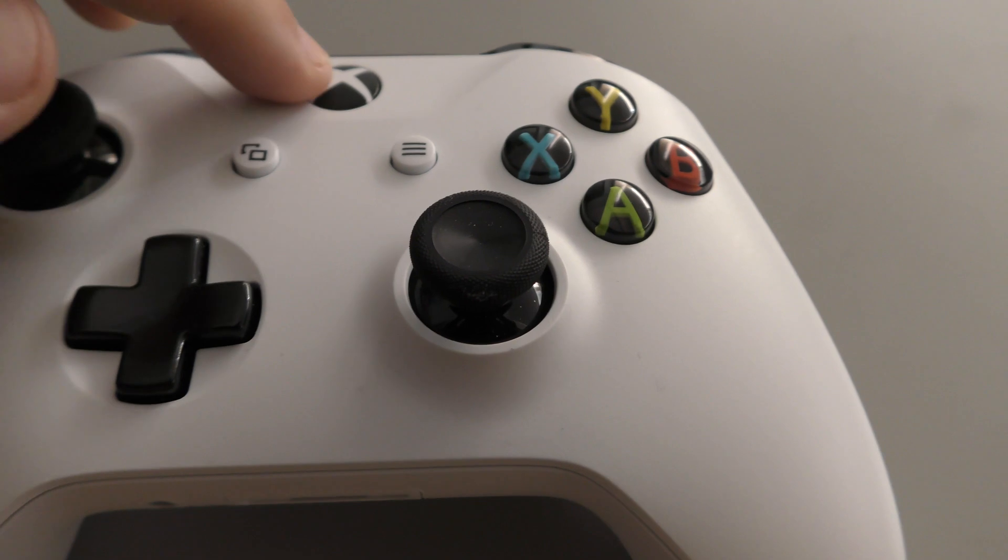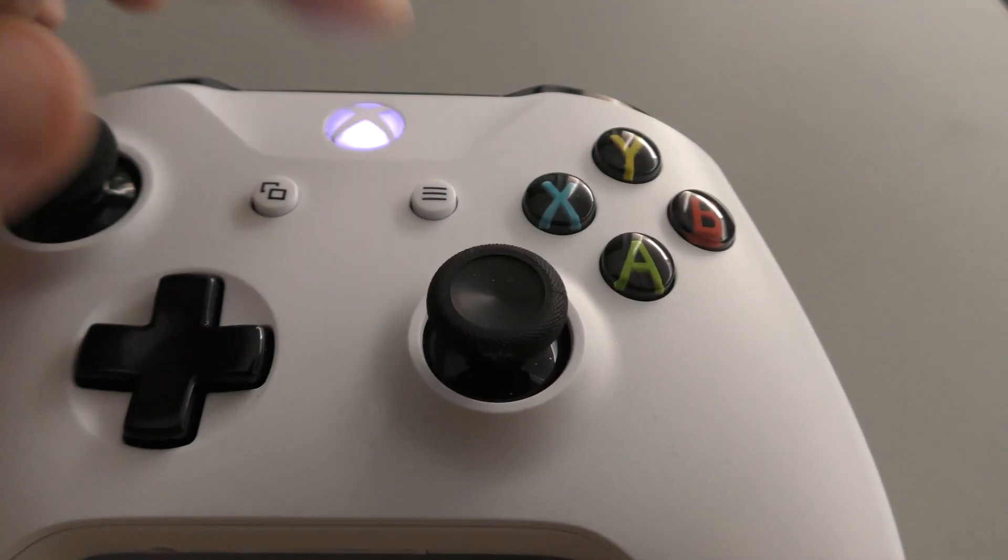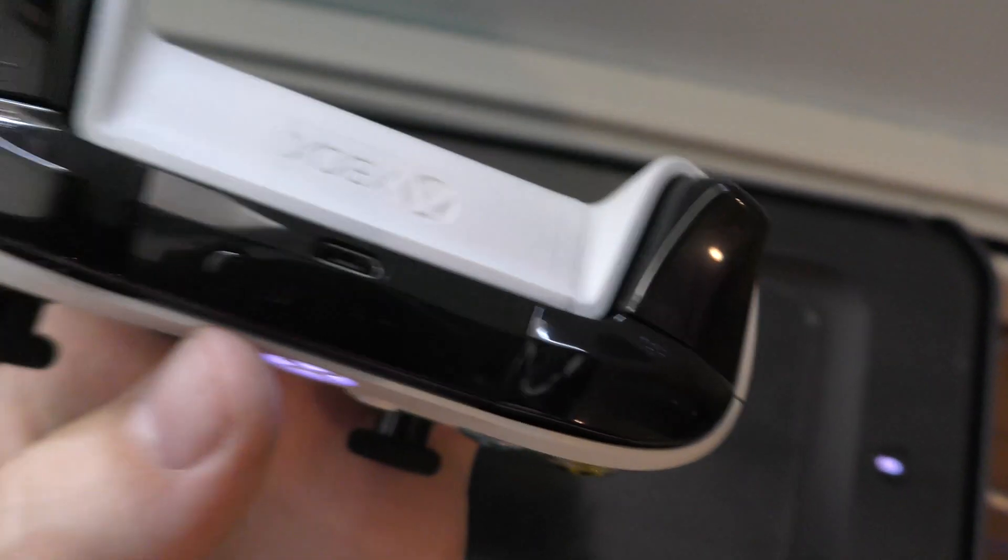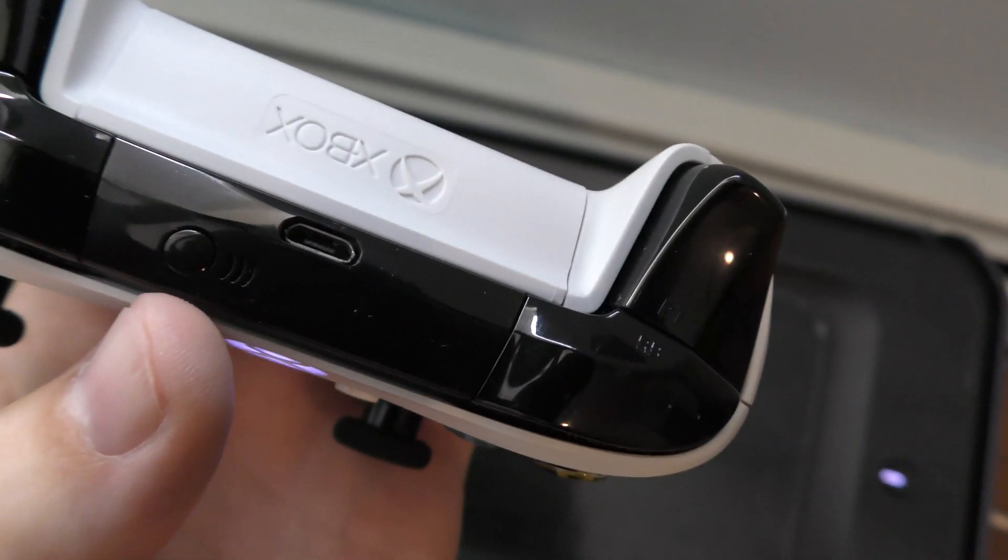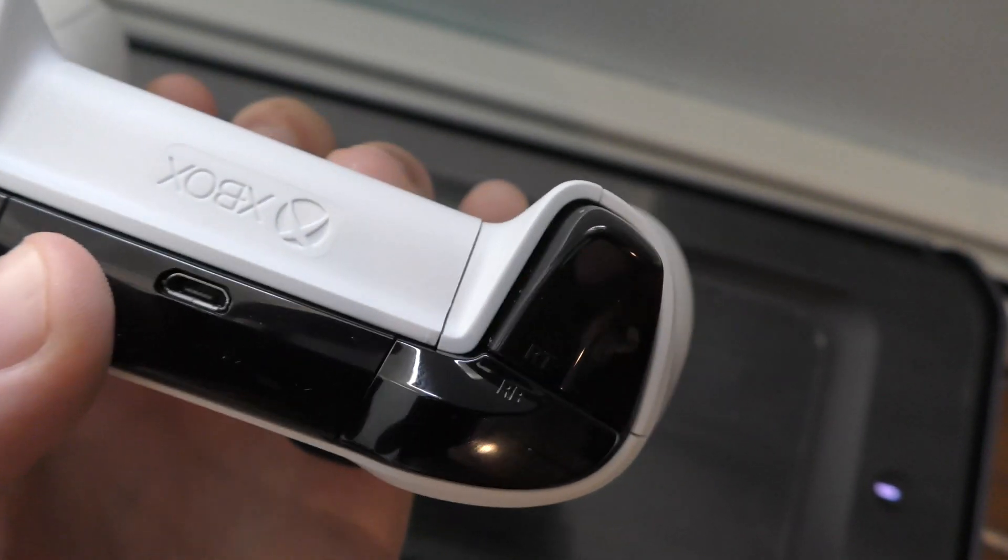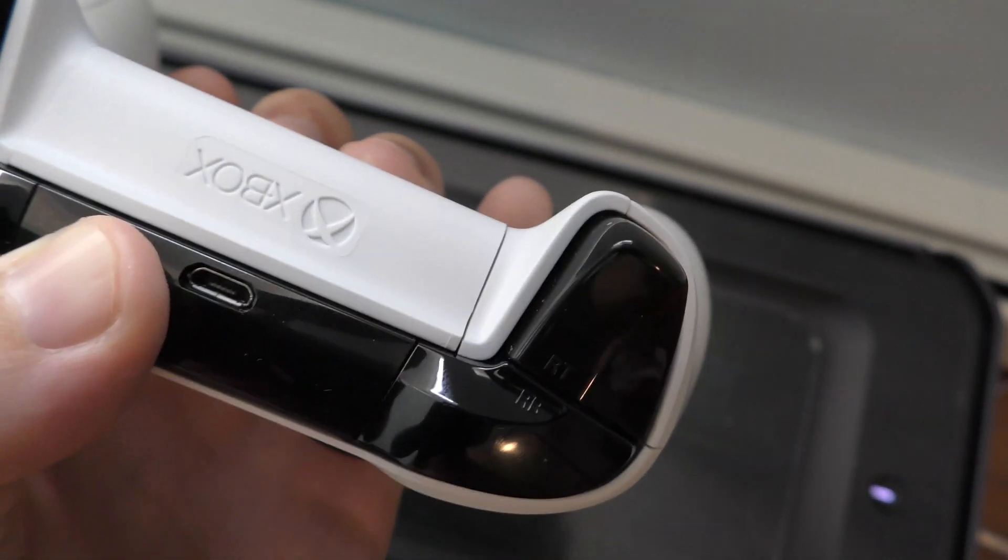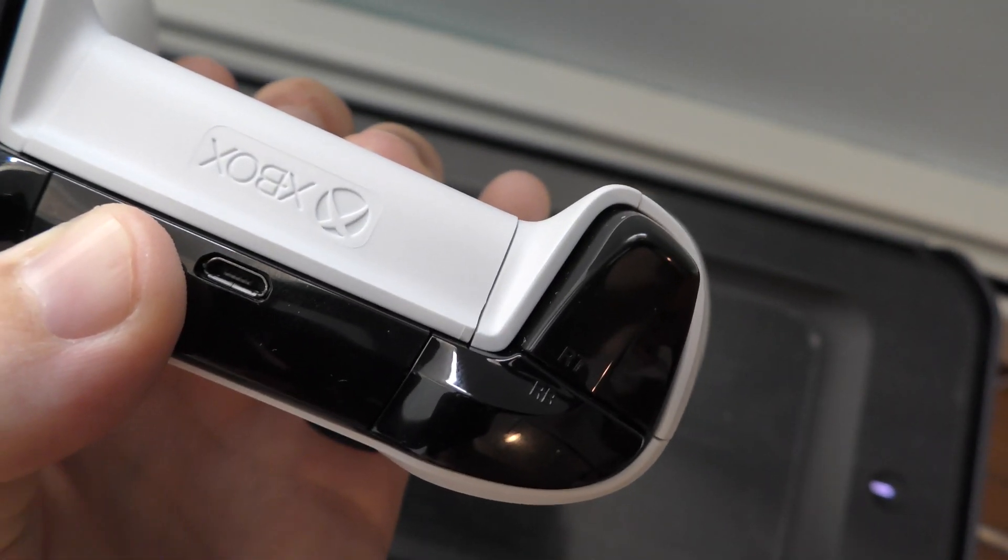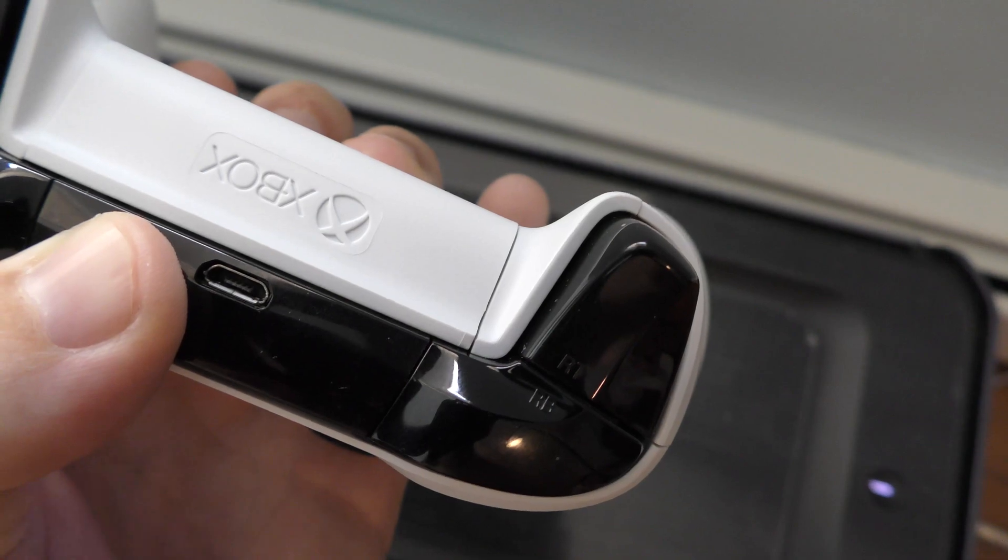Make sure the Xbox controller is turned on so it can be discovered. Press the wireless button on top of the Xbox One controller and hold it down for 3 seconds. Your PC should now discover your controller.